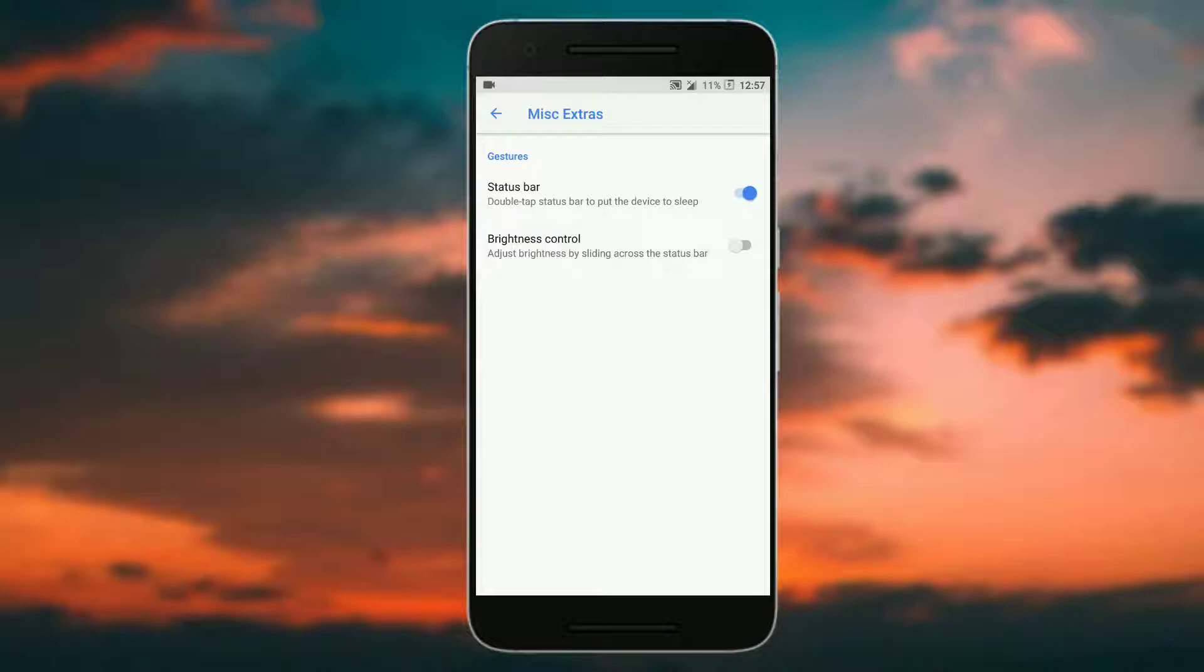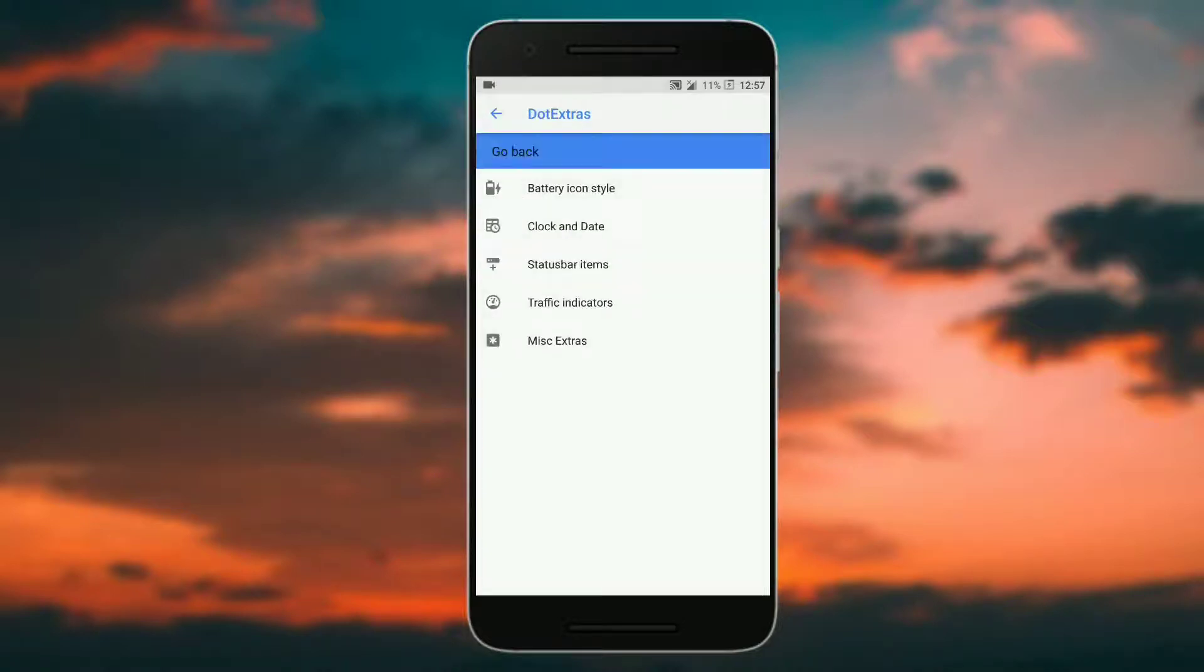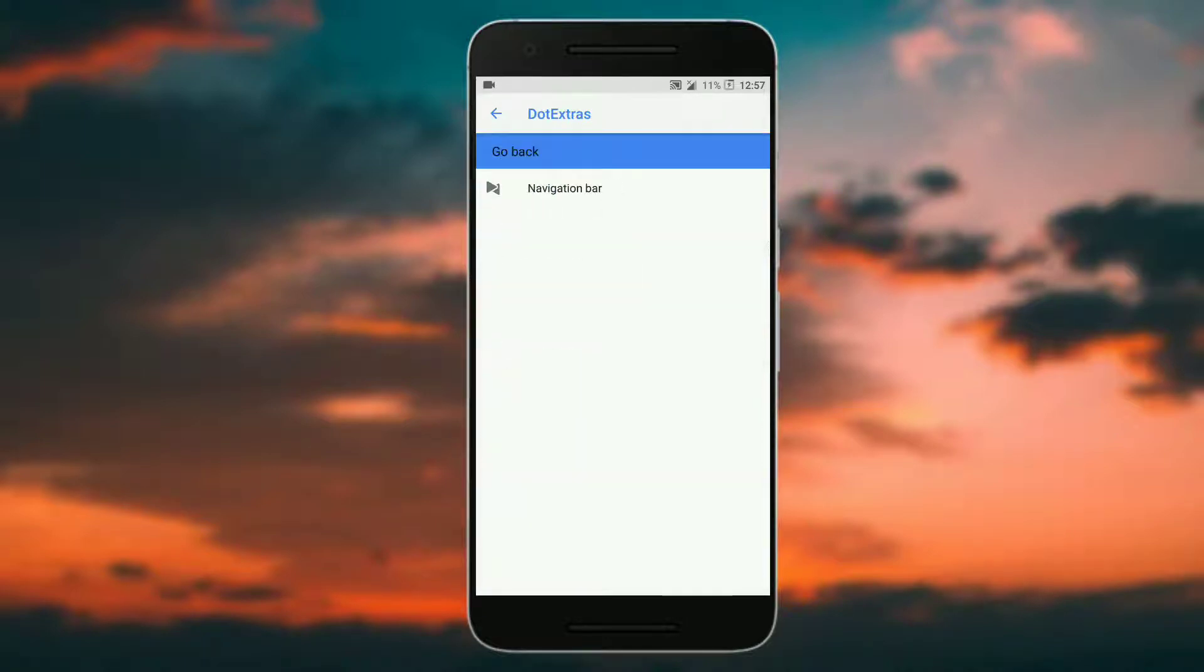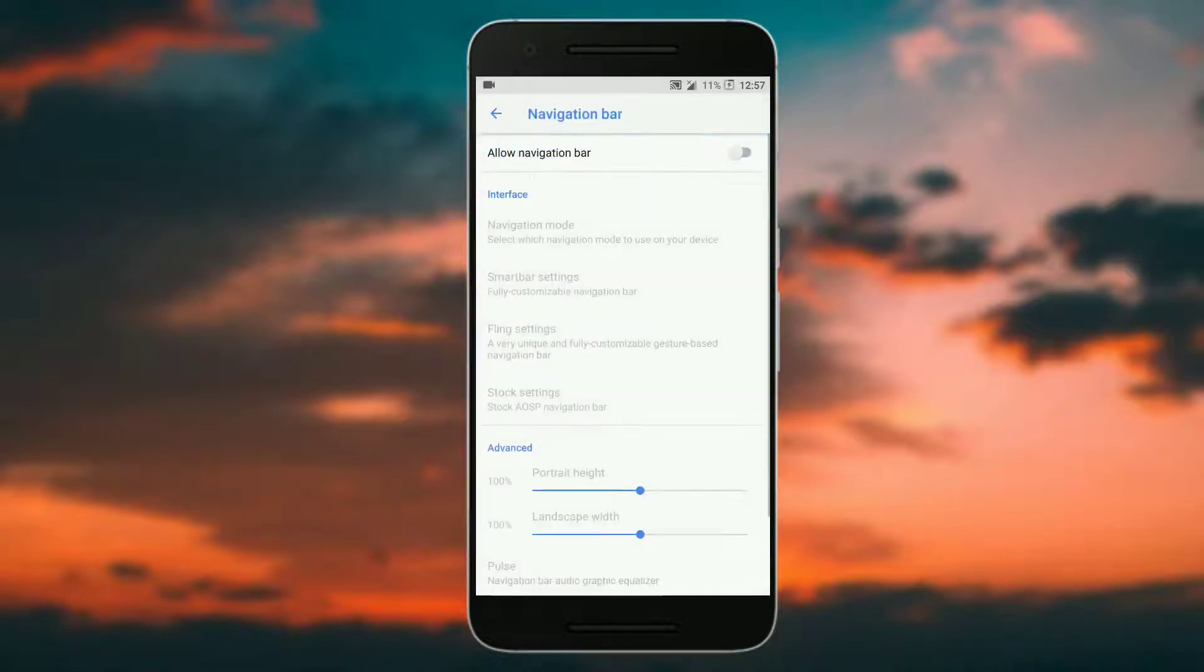Here you can double tap the status bar to sleep and brightness control. In order to go back you have to click on go back. Now in navigation bar you get the navigation bar that you can enable or disable.